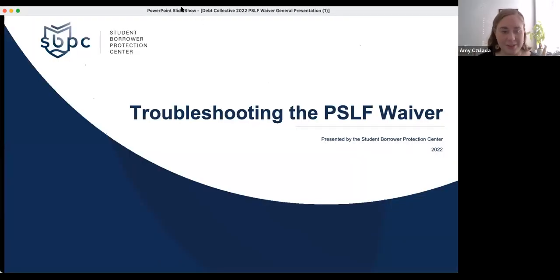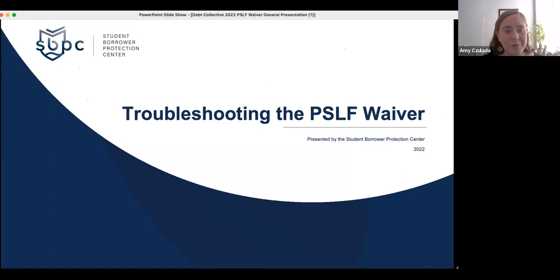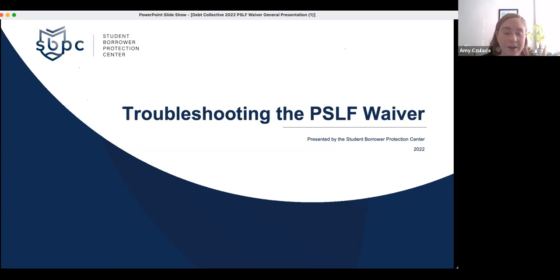Hi everyone, thank you for joining tonight. My name is Amy and I am the outreach and advocacy coordinator at the Student Borrower Protection Center. Welcome to our webinar on troubleshooting the PSLF waiver. We'll talk about the PSLF program, how to access the current waiver, and some common issues that people have experienced pertaining to the waiver and how to address them.